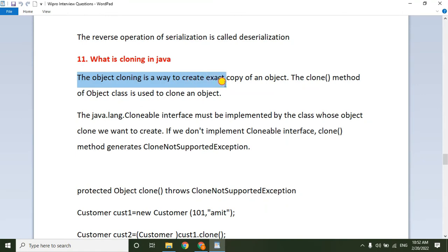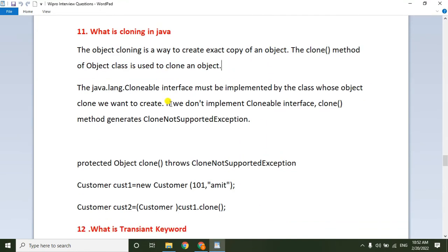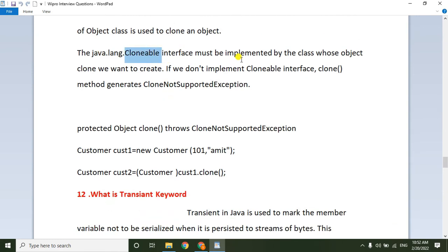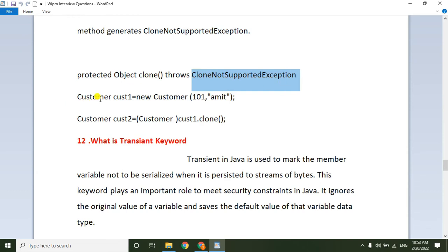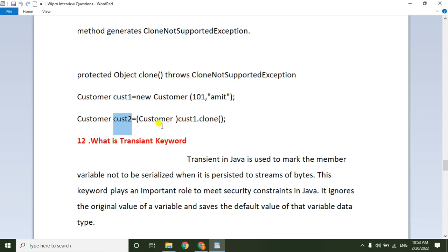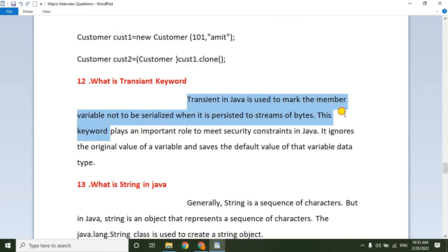Next: what is cloning in Java? Object cloning is a way to create an exact copy of an object — the process of creating the same object from an existing object. The clone() method of the Object class is used to create the cloned object. The java.lang.Cloneable interface must be implemented when cloning an object. If the Cloneable interface is not implemented, the clone() method generates a CloneNotSupportedException.